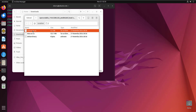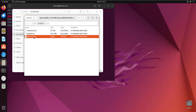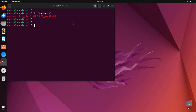Starting with the control archive: this contains the maintainer scripts and the package metadata, such as the package name, version, dependencies, etc. For the data archive, this contains the actual files to install. And lastly, the Debian binary contains the package format and version number. Now I'm going to close this and head back to the terminal to go through the different methods to install a Debian file.